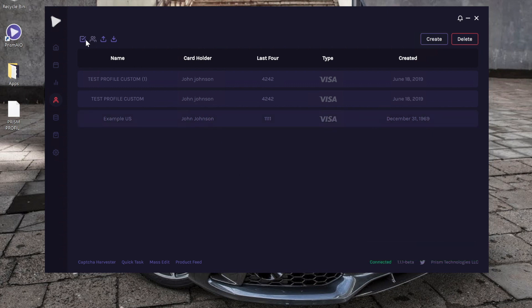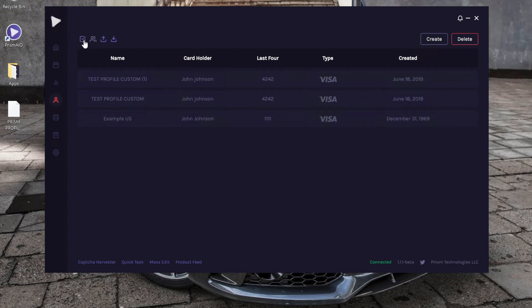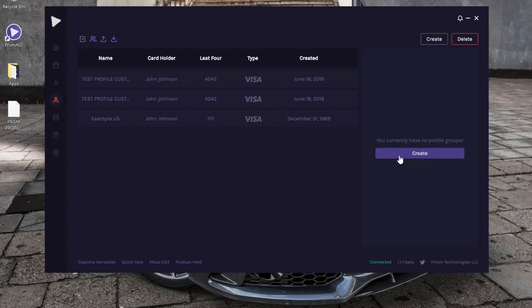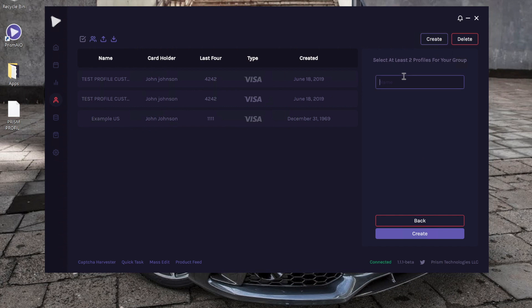We're going to go ahead and show you what these buttons mean real quick. As you can see right now, I have all my billing profiles selected. If I click this, this is pretty much the Select All button. Let's say I want to group some of these profiles together. I'm going to click this little icon up here.